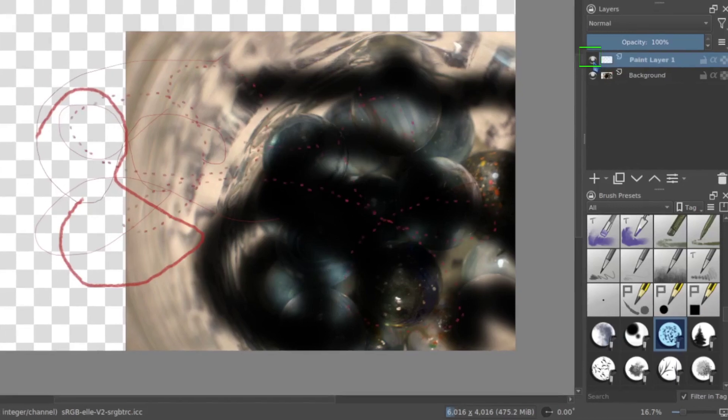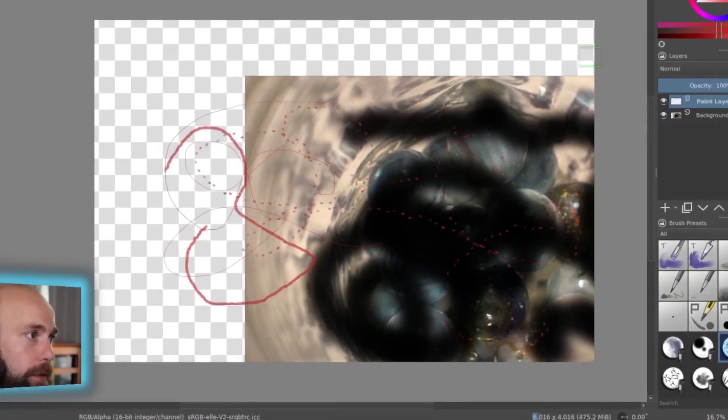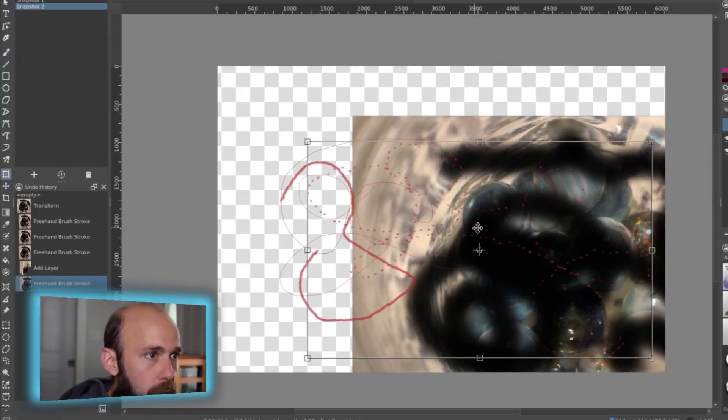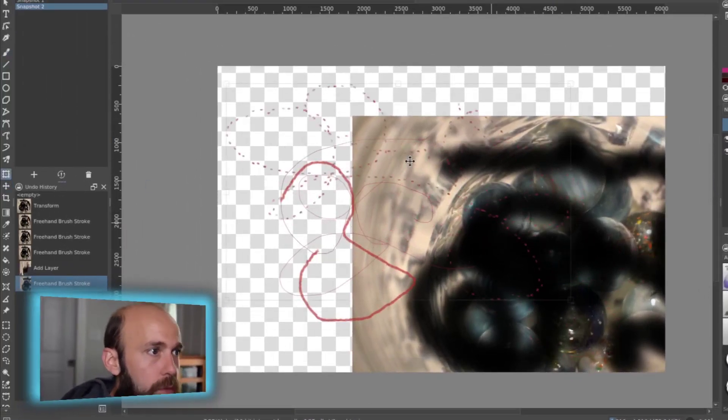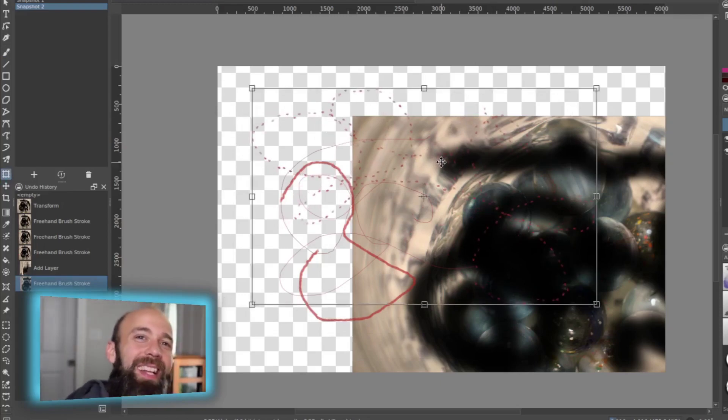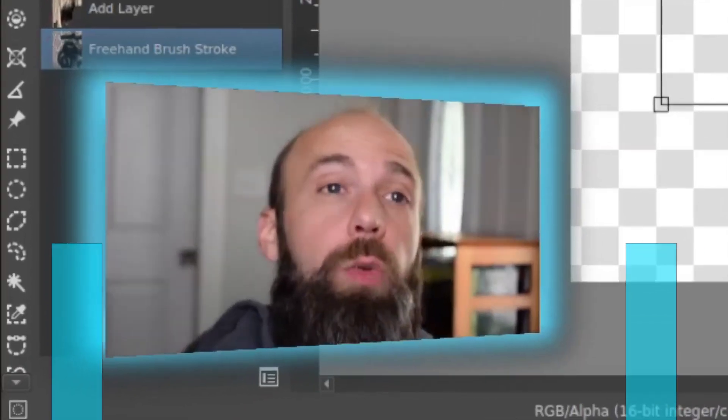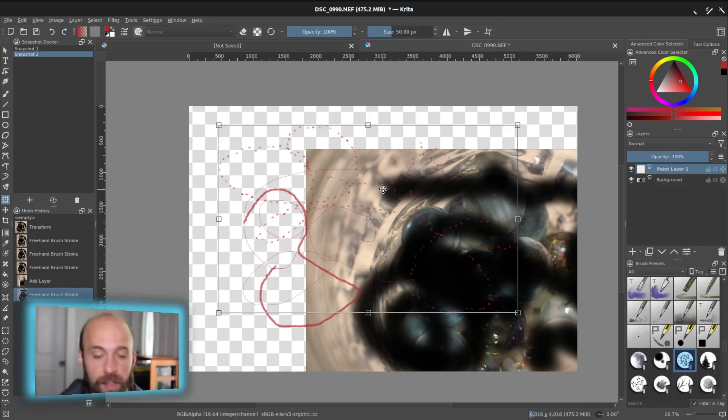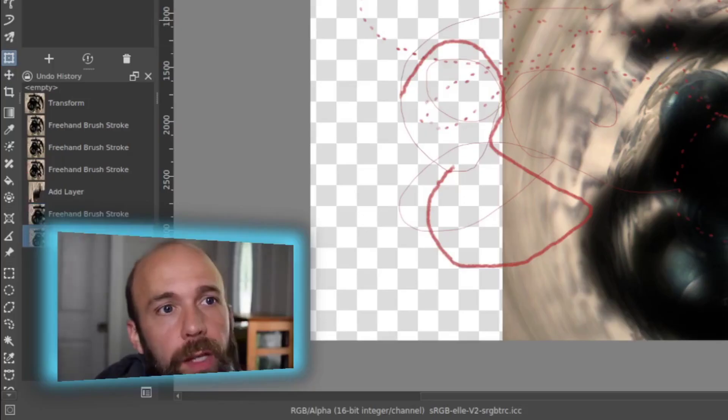And I now have the ability to treat that layer independently where I can use the eyeball to turn it off. Or if I was going to use the transform tool, I could move just that layer by itself. It's a very powerful way to create complex things but still have a high degree of control over the elements in that picture in case you need to tweak things along the way.